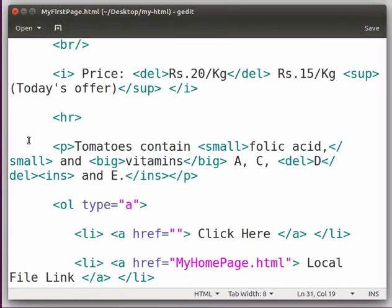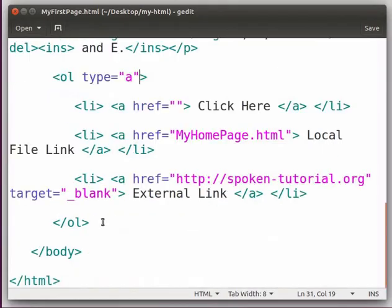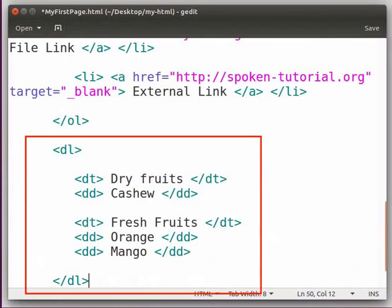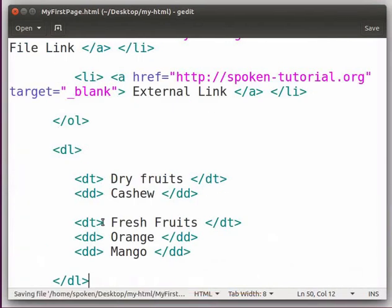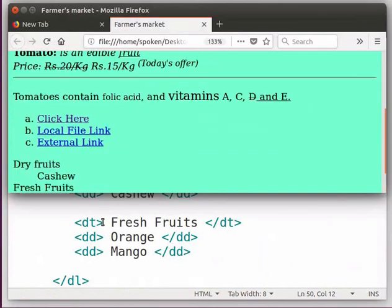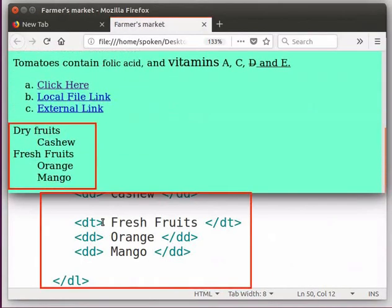Let us try this. Switch to the editor window. After the ordered list, type the following piece of code as shown here. Save the file, switch to the browser and refresh the page. Observe the change.